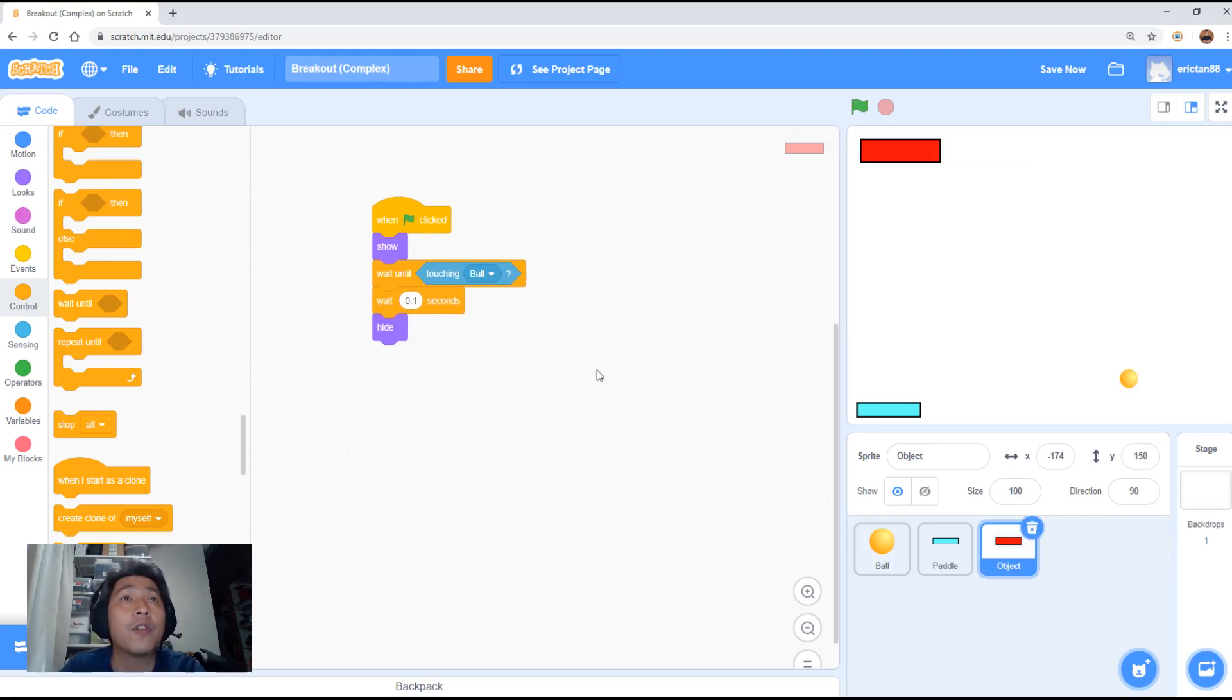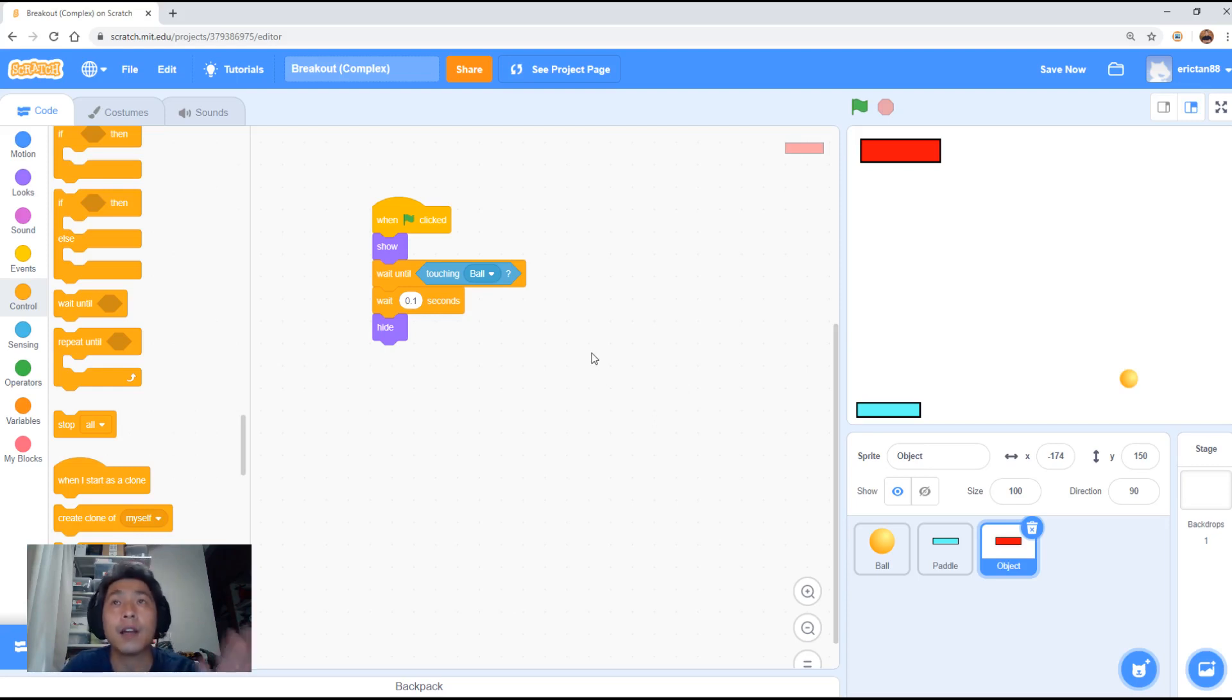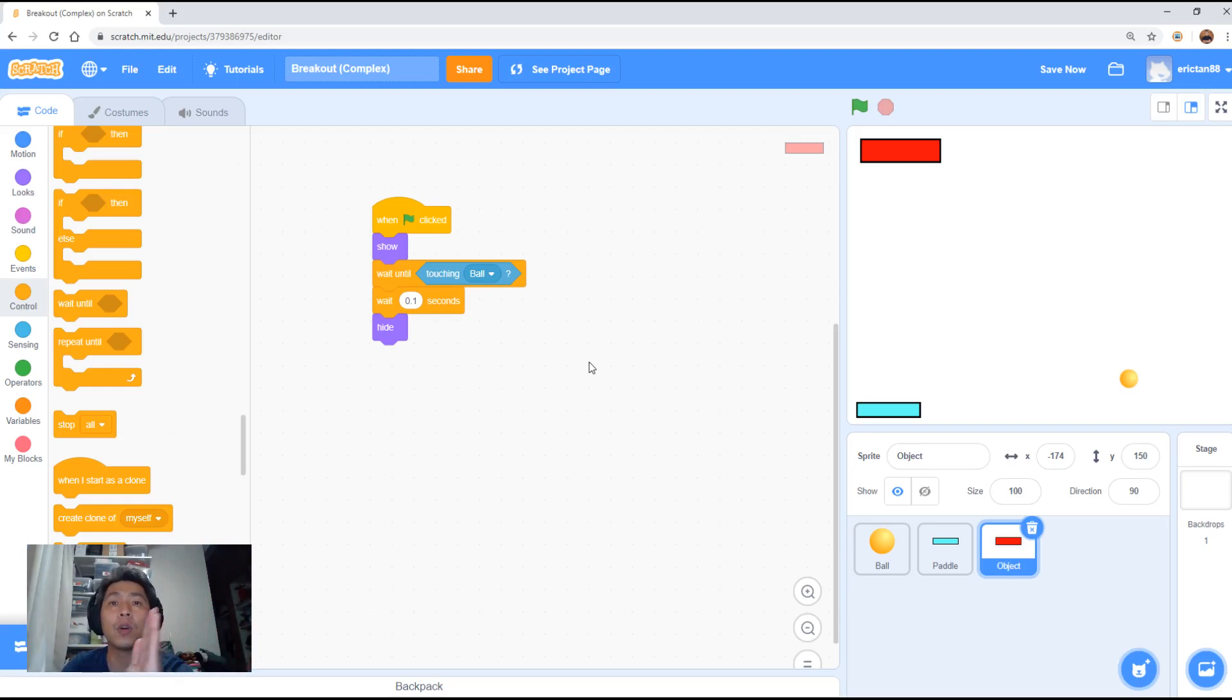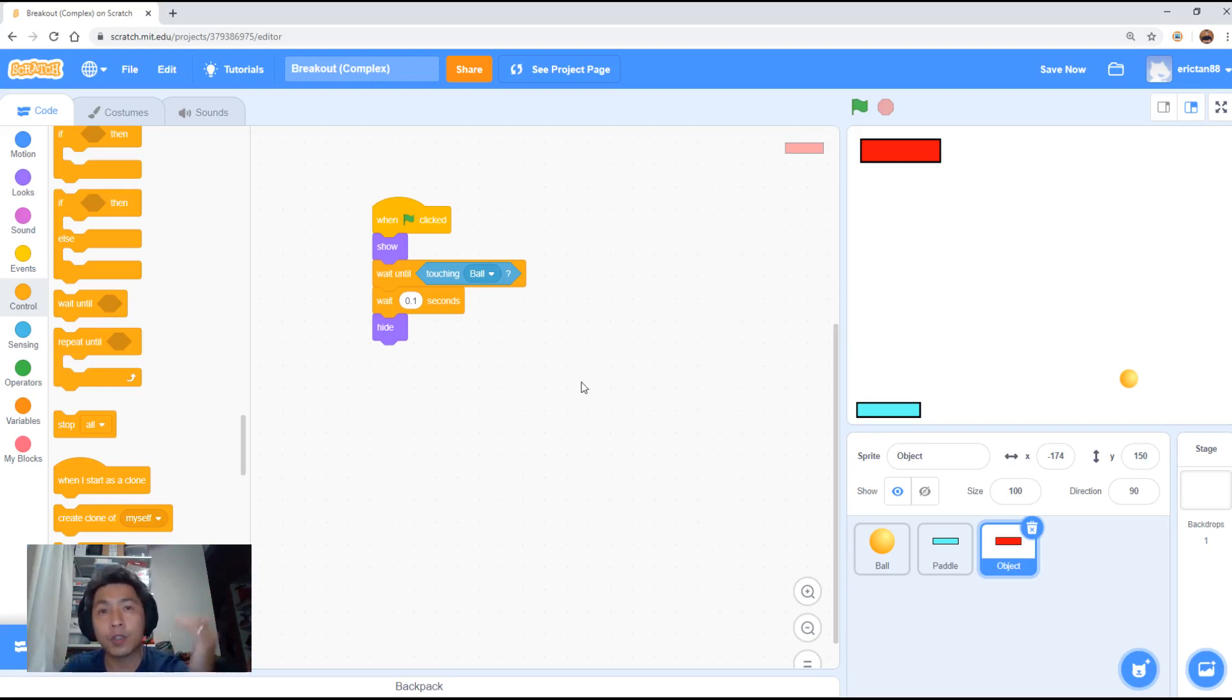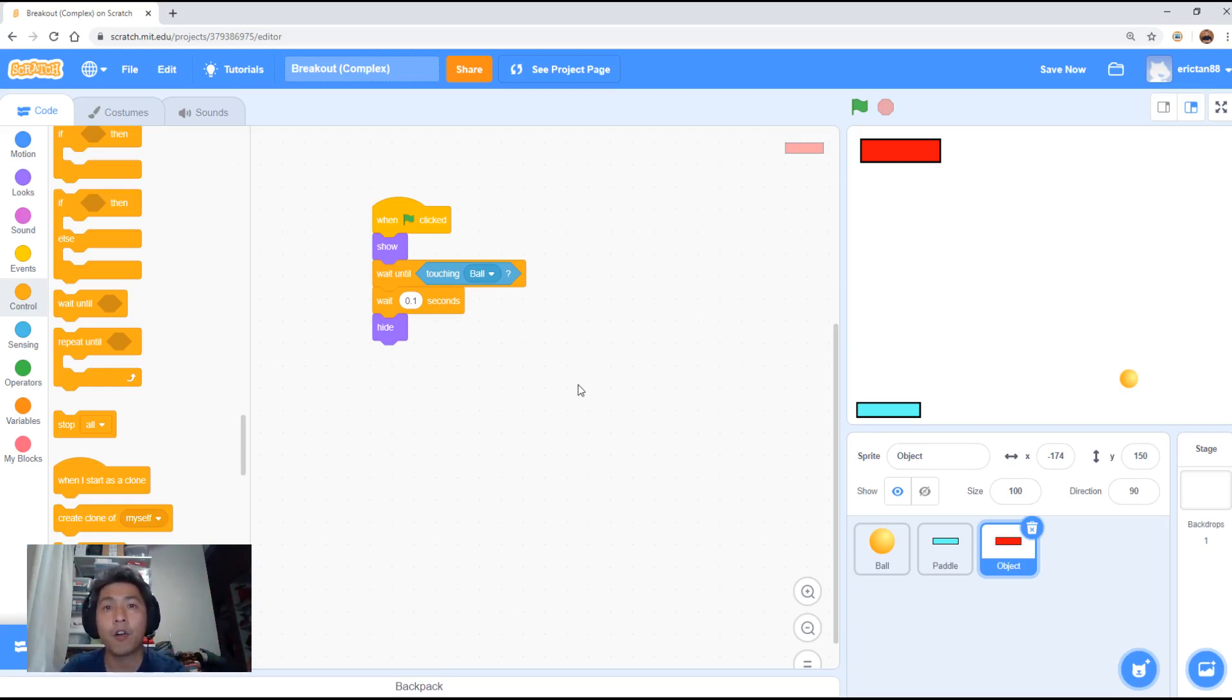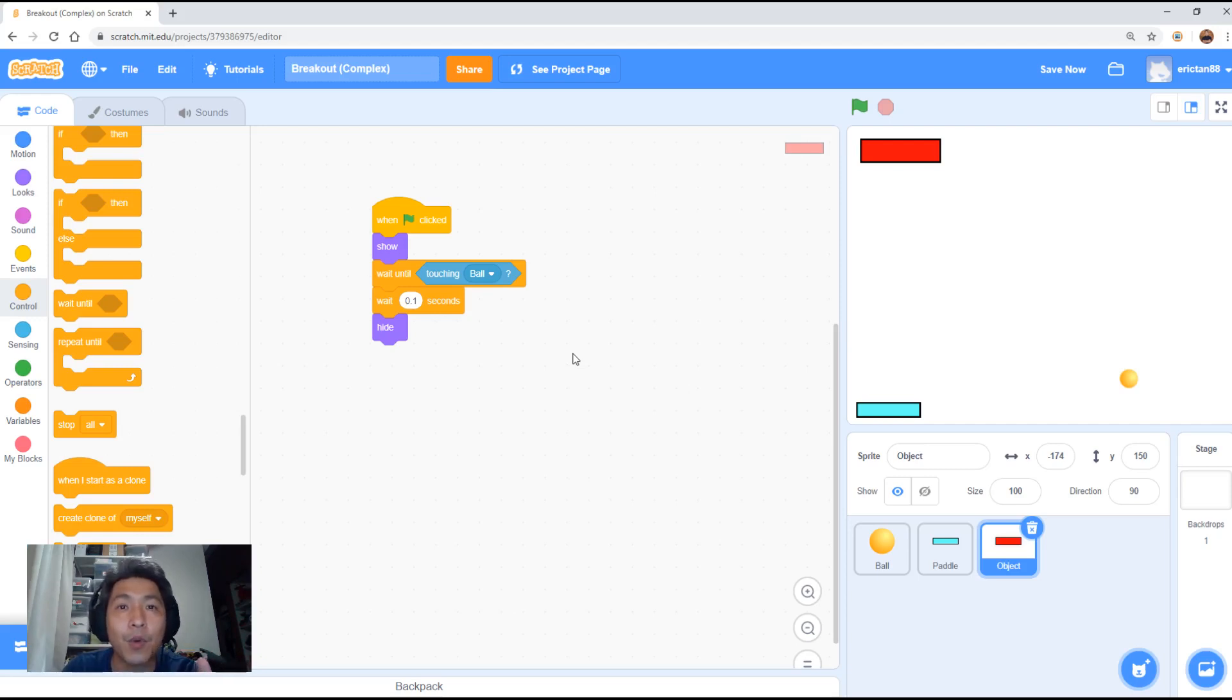Alright, so before we start, I'm going to teach you guys how to use the clone function. What we're going to do is we're going to run loops. We're going to run a loop to set 4 different objects to go across. And then a second loop to push it down a row, 4 across, push it down, 4 across, push it down, 4 across. So the loop will run 16 times to clone this object 16 times. We will clone the object 16 times using 2 loops.